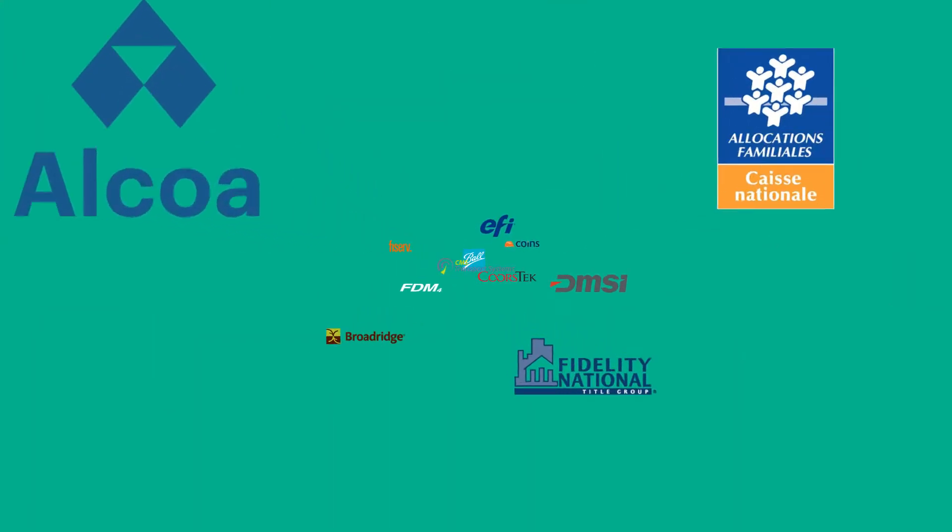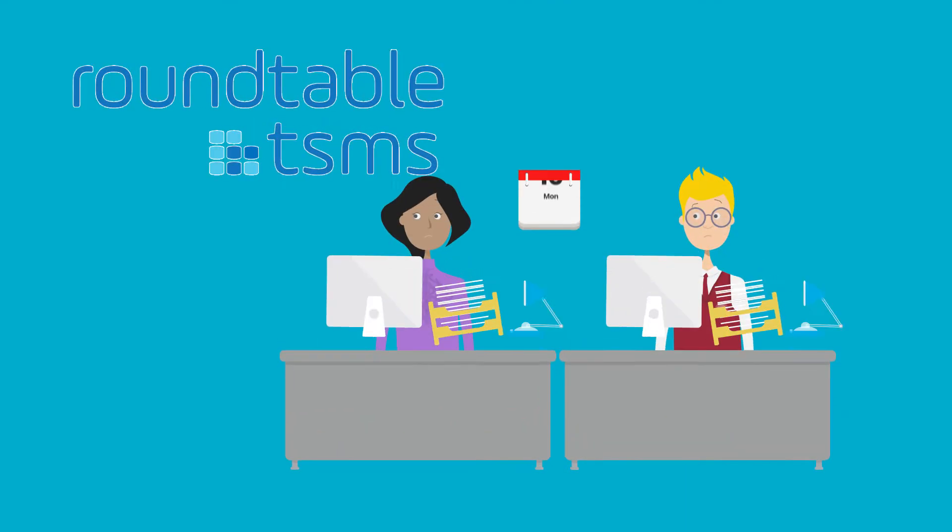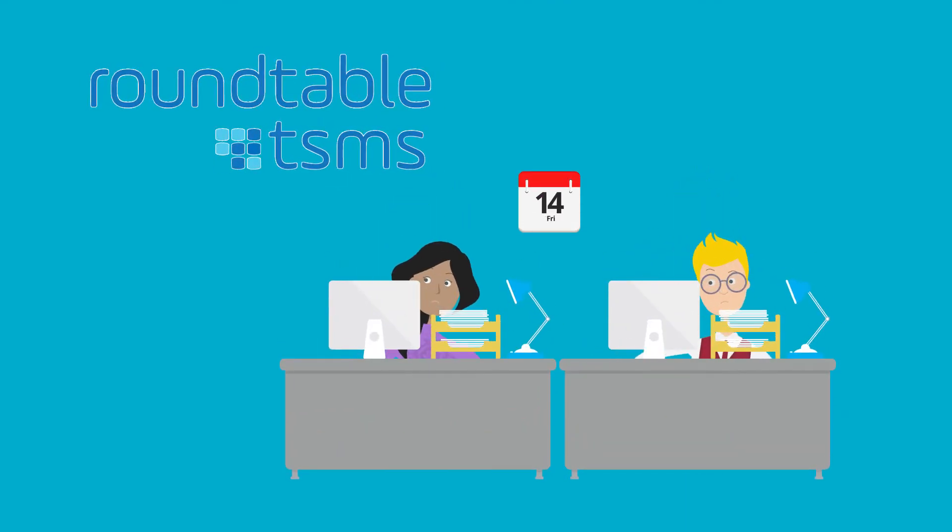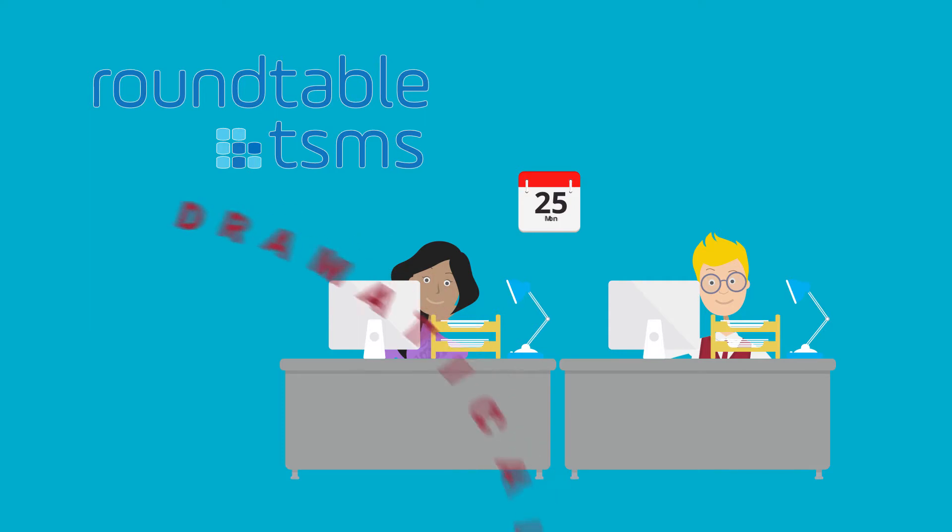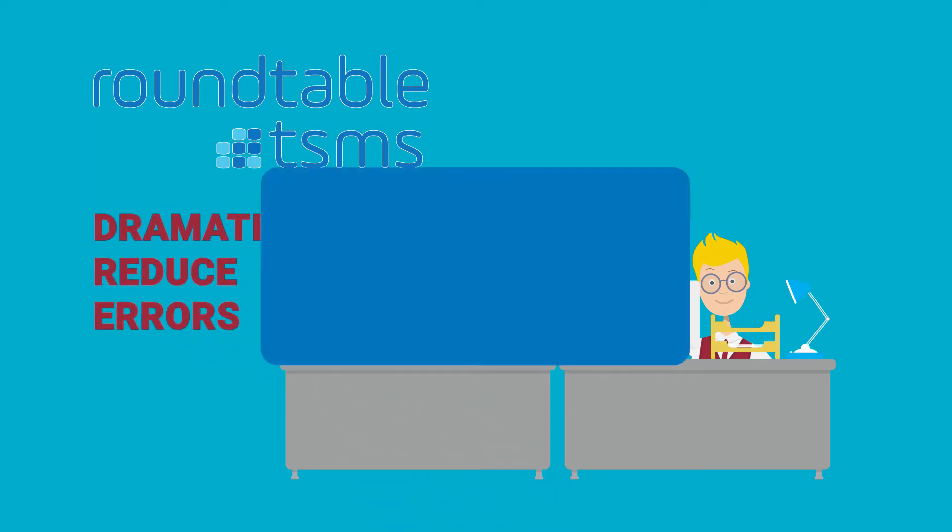Trusted daily by both small businesses and Fortune 500 companies, Roundtable T-SMS has demonstrated year after year that applying these principles to software development can dramatically reduce errors that lead to costly delays.